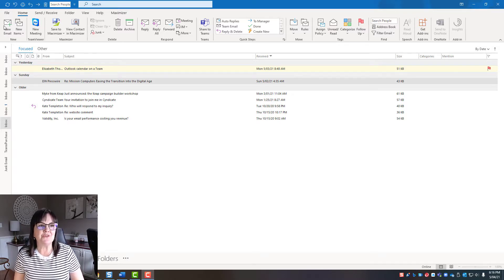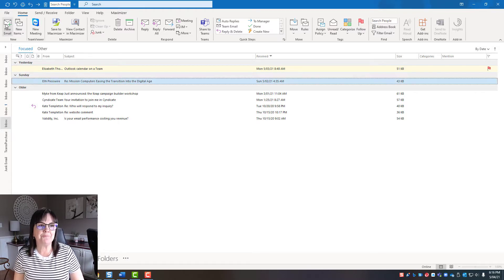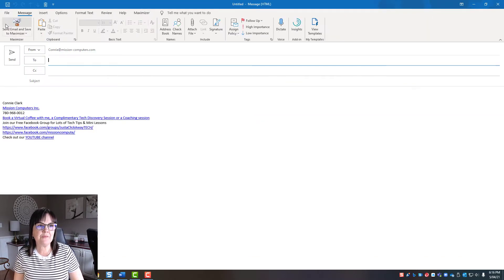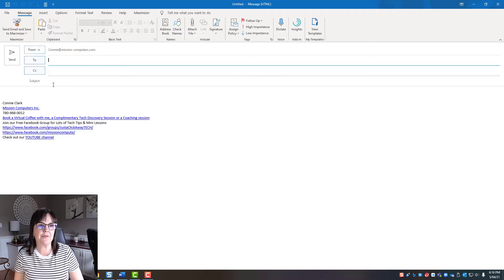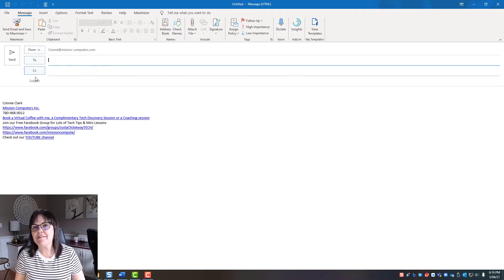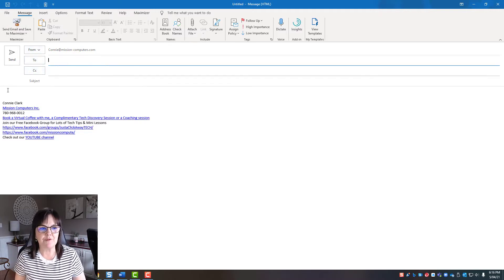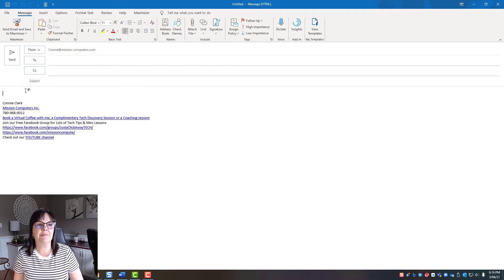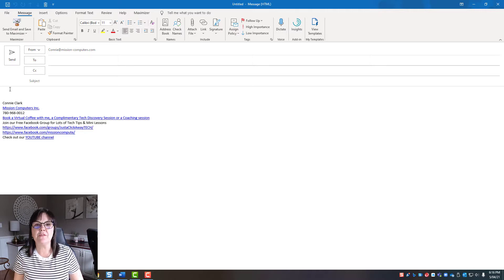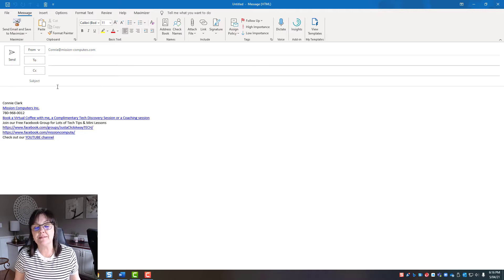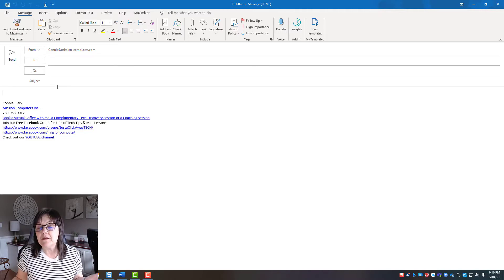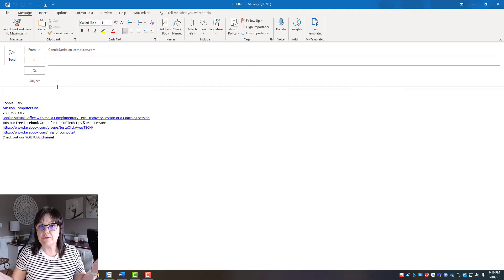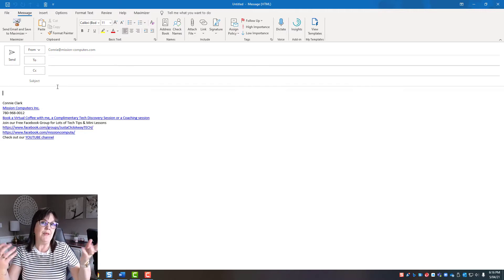So I'm going to go in and do new email, click it from the top there, and then of course have my sender and my subject. But let's skip that and let's go down to the body of the email where we're going to type in what we want to say.